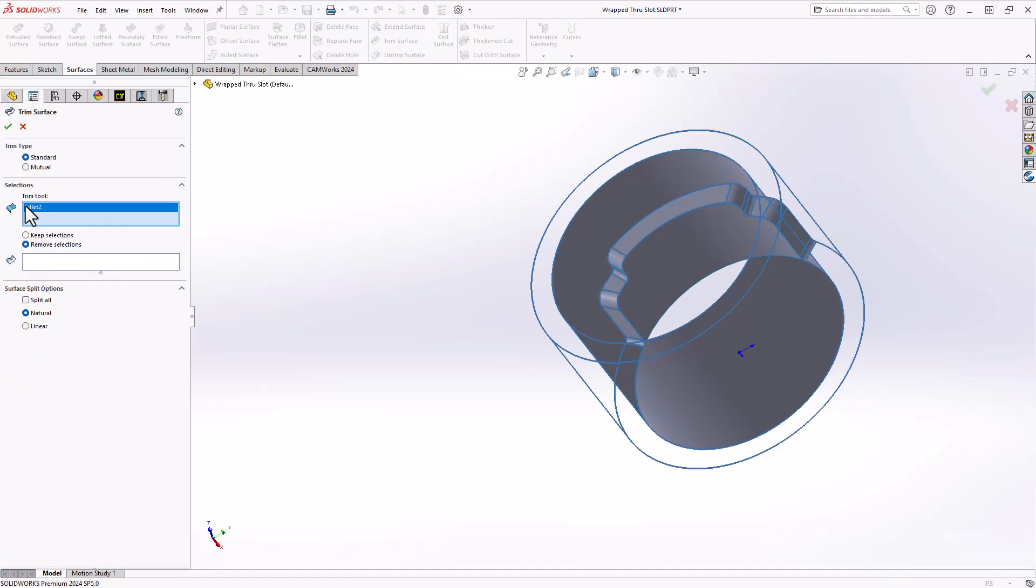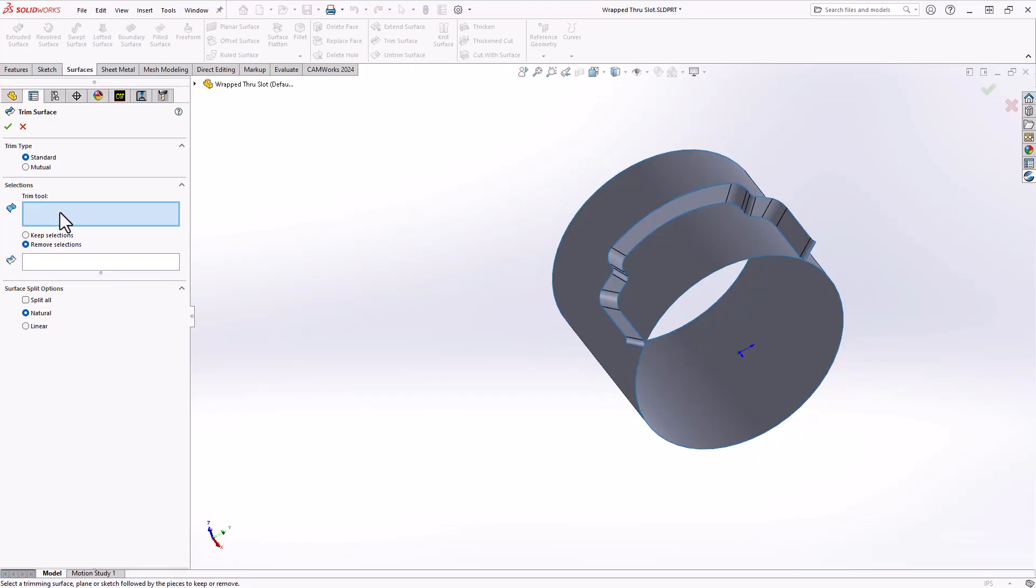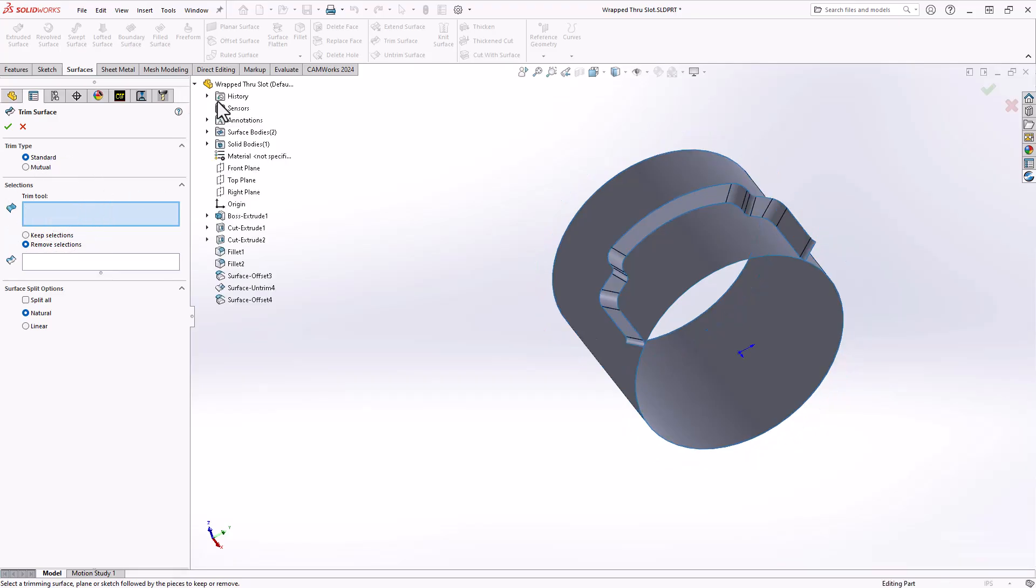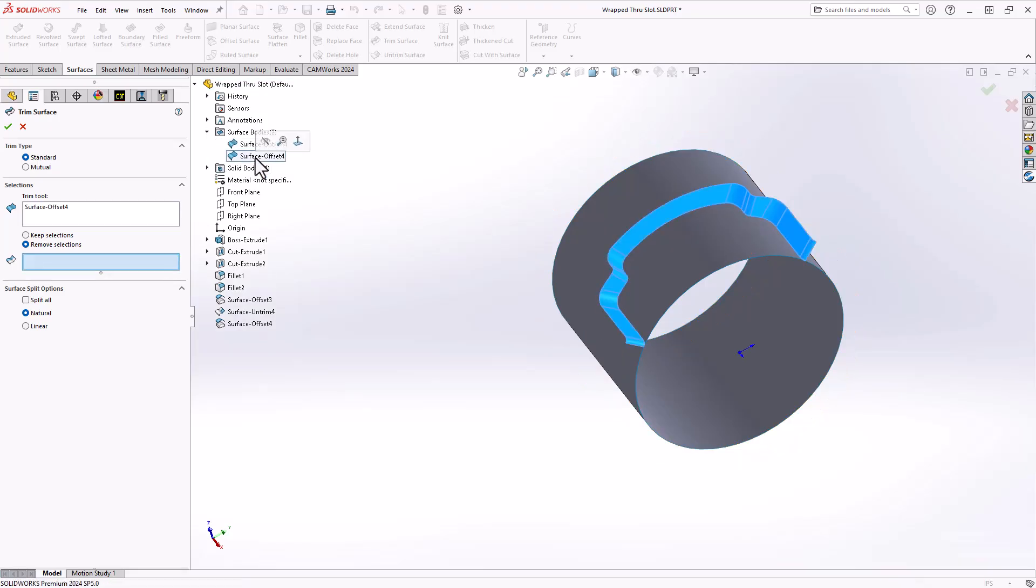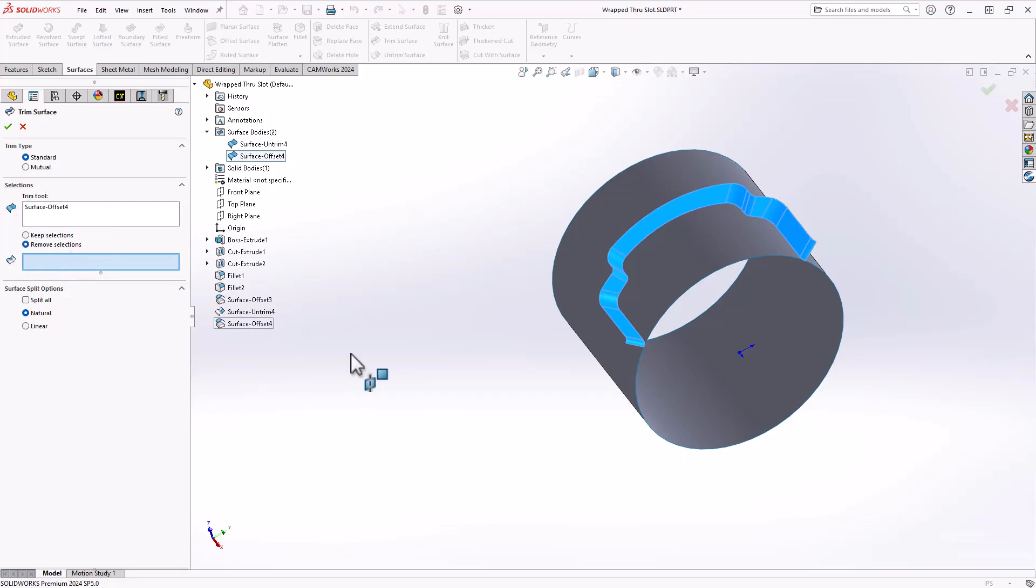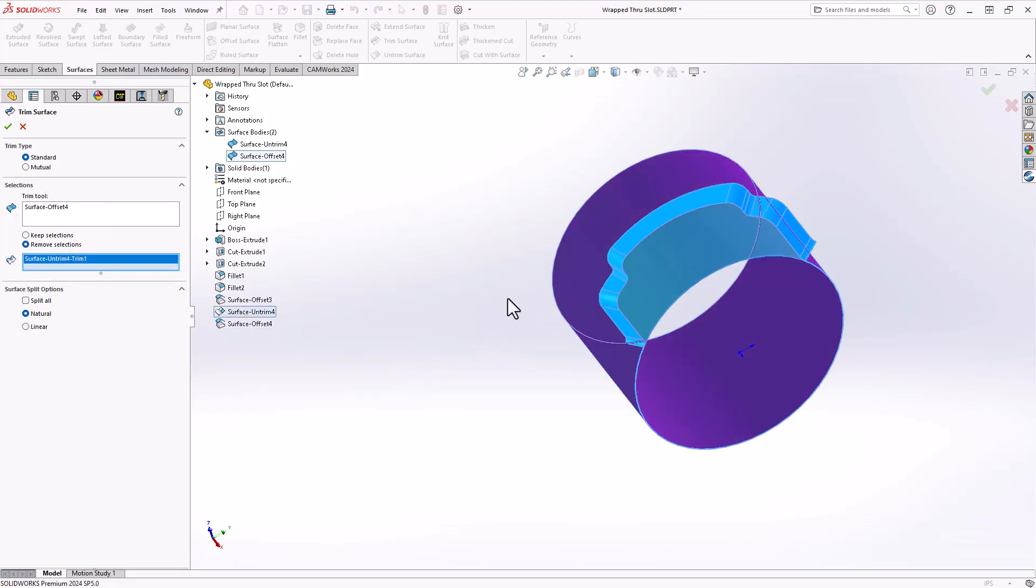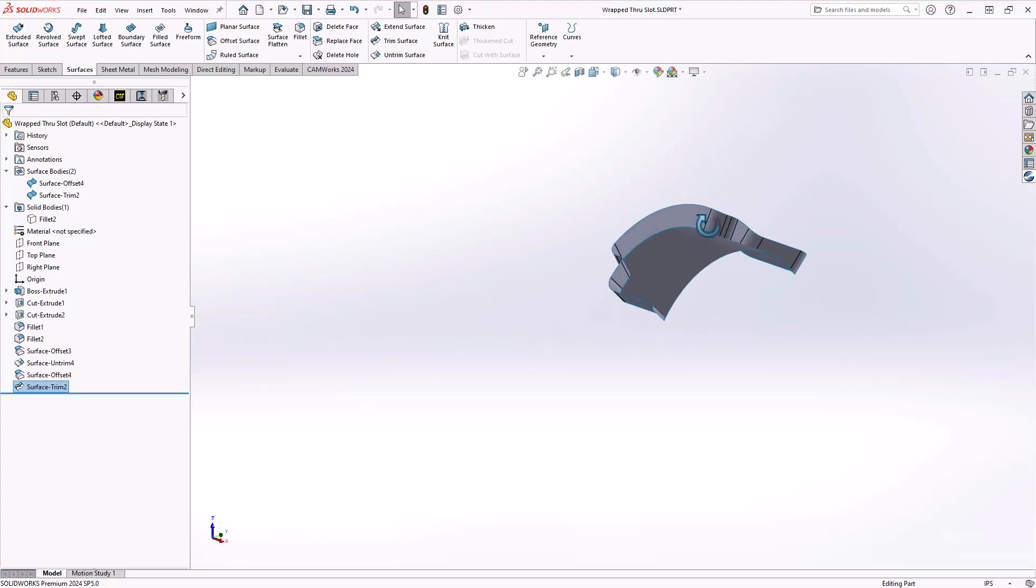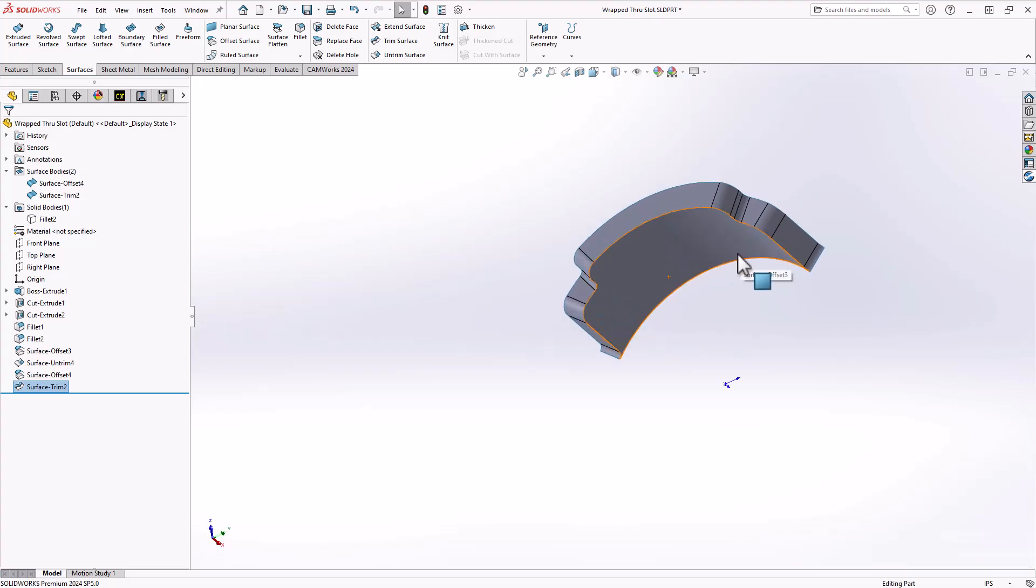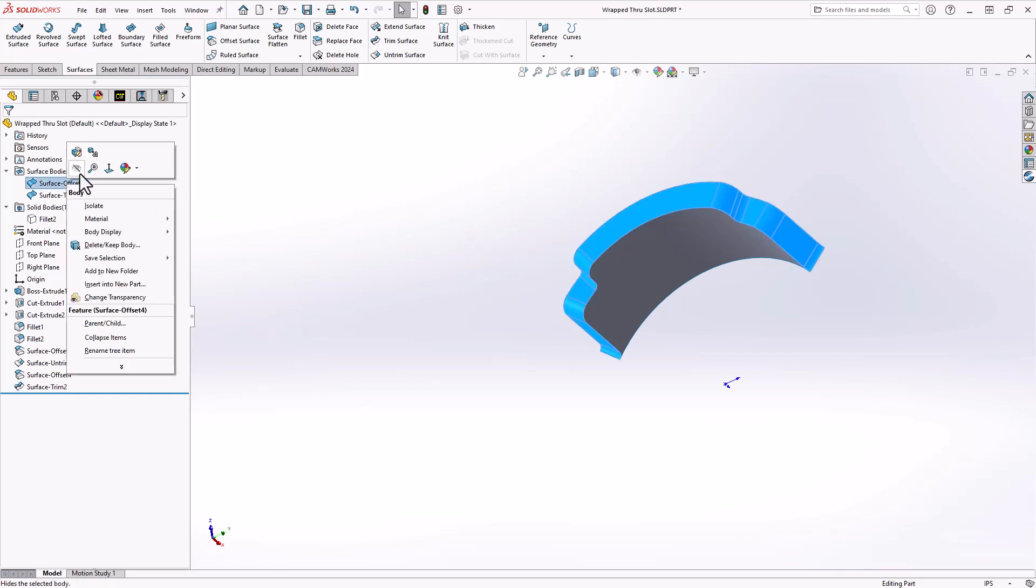Trim surface basically allows me to choose something to do the trimming. In this case it'll be the walls of my slot. I'll go to my surface bodies and I'll just click on that entity right there. Then now I need to choose what I'd like to remove. So in this case, remove selections. I'll remove this side of that surface. Click the green check mark, and now you can see that I've trimmed it to the surfaces that I want to use in my toolpath. I'll just hide those walls.